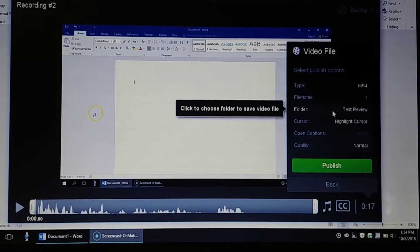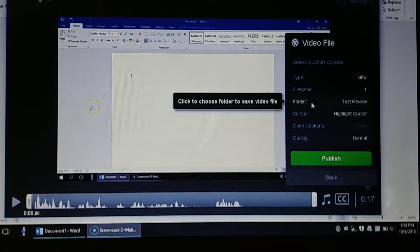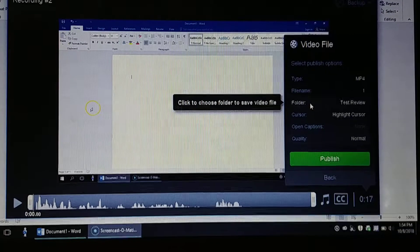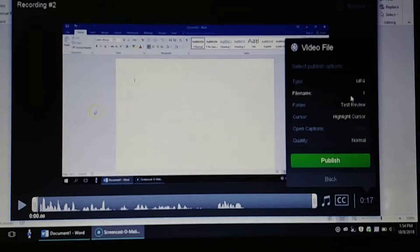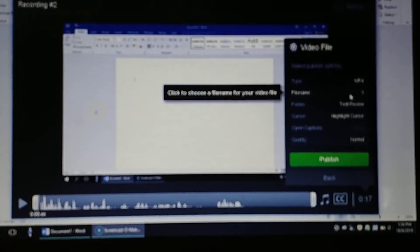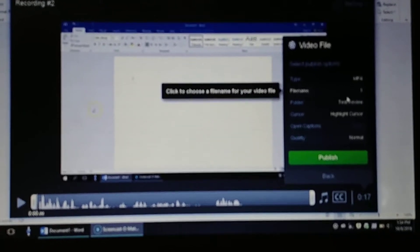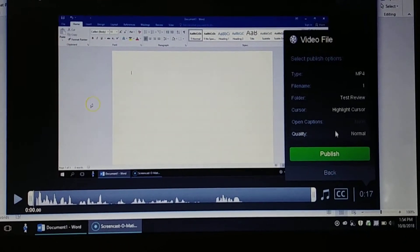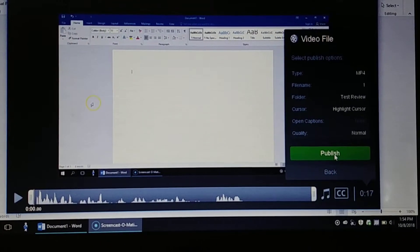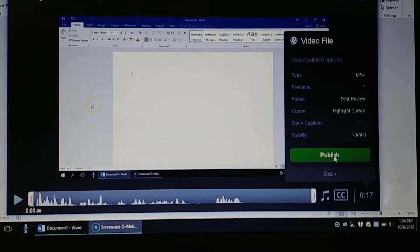And now it will say over here that we're going to save this to our test review folder. It's going to be our video number one. That's perfect, and then you're going to click on publish.